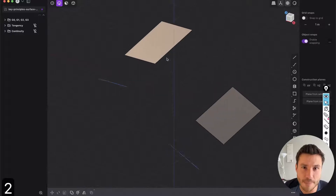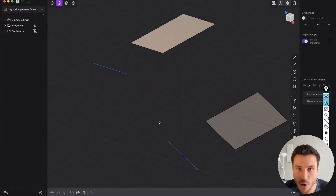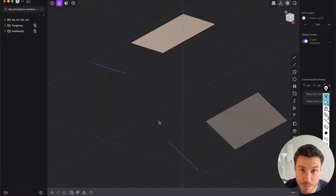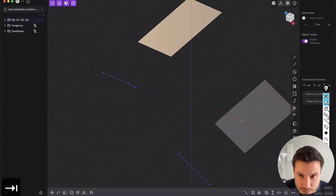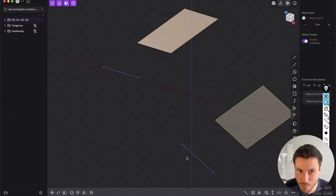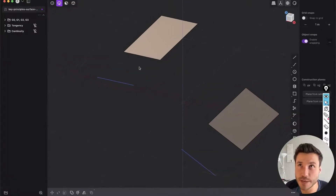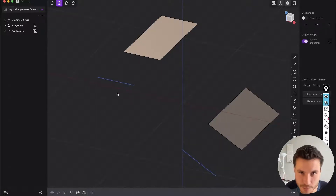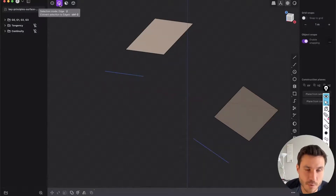In surface modeling we are mostly working either with surfaces or with curves. Of course this is very simple right now just to explain it, and when we model more complex objects later, we still have surfaces and curves — they are just a bit more complex. In surface modeling we have to connect surfaces and curves most of the time.